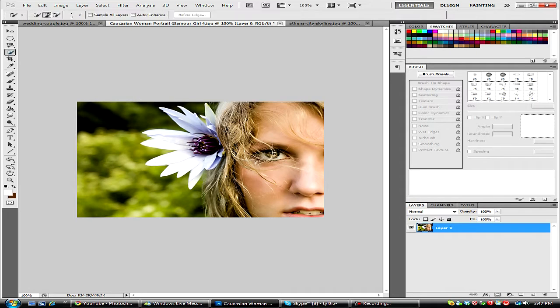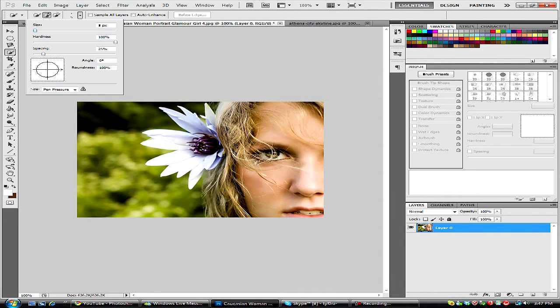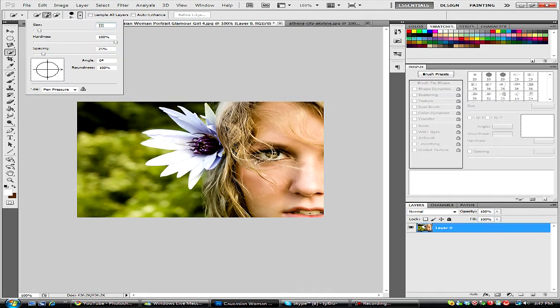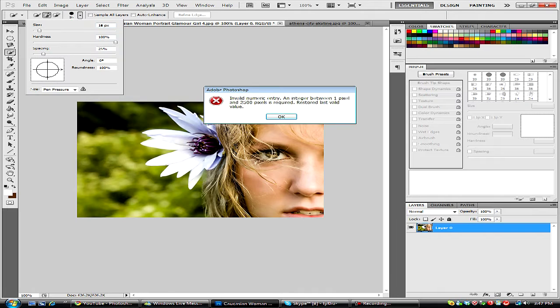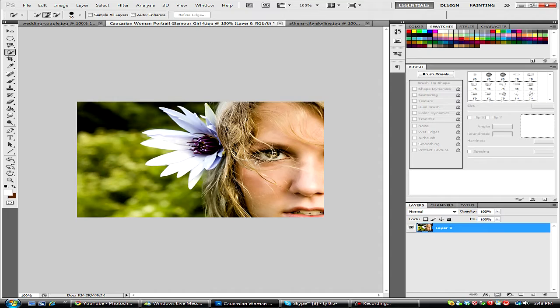So anyway, what we're going to do is hold down our magic wand tool and select our quick selection. I'm just going to size up my radius, this can also be done by hitting the keys appearing on your screen now. By hitting the keys appearing on your screen now, it will resize and downsize.